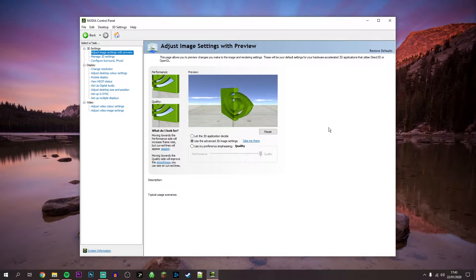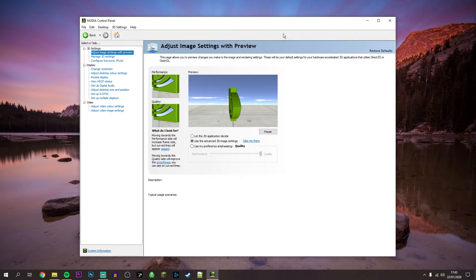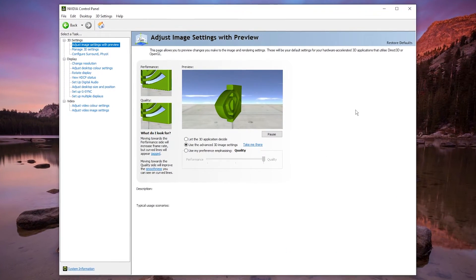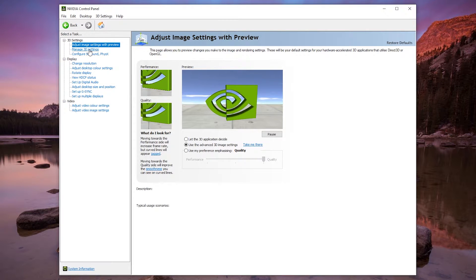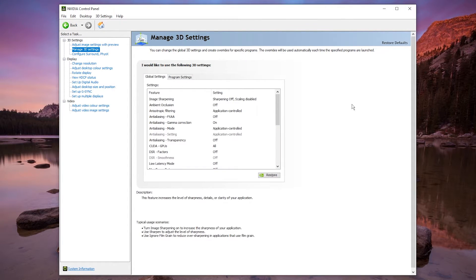So once it's loaded up it may look something like this and what we want to do is go to the Manage 3D Settings tab and it should look like this.